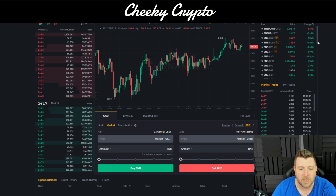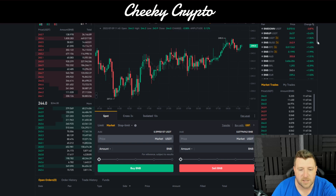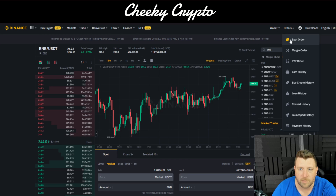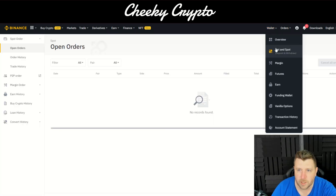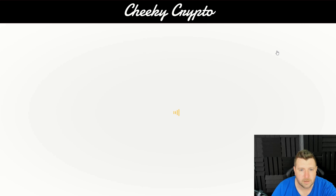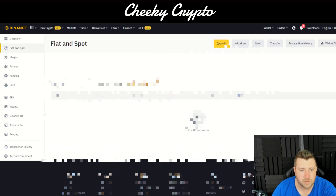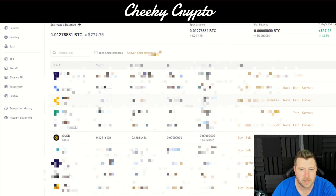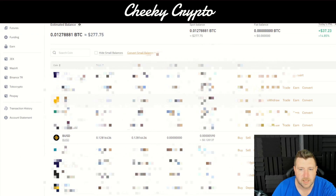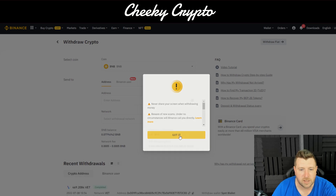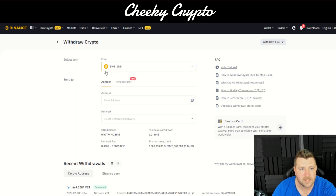Now we're going to look at how to send this BNB to our Ledger. We go to our wallet — Fiat and Spot — which has a list of all the cryptocurrencies on this account. We can see we've got Binance Smart Chain here, so we're going to look to withdraw Binance Smart Chain BNB.